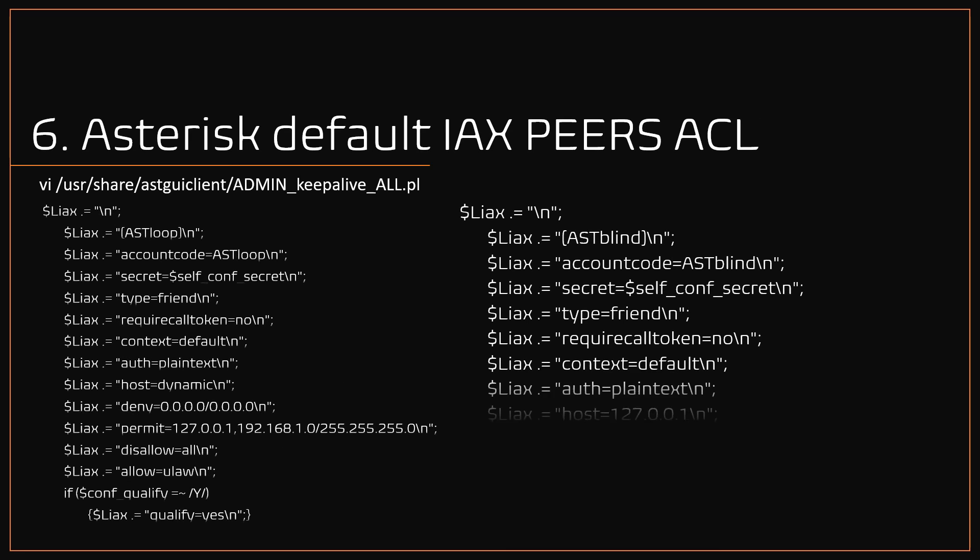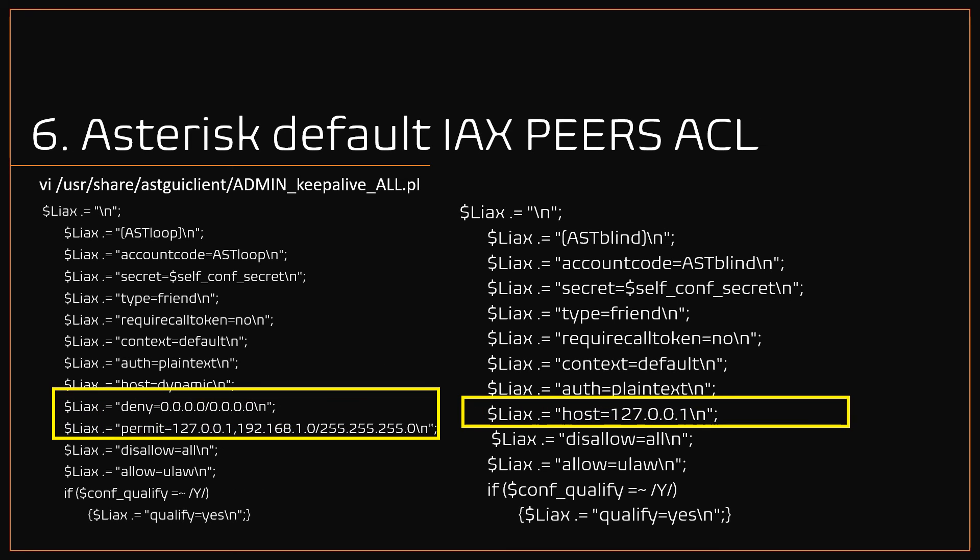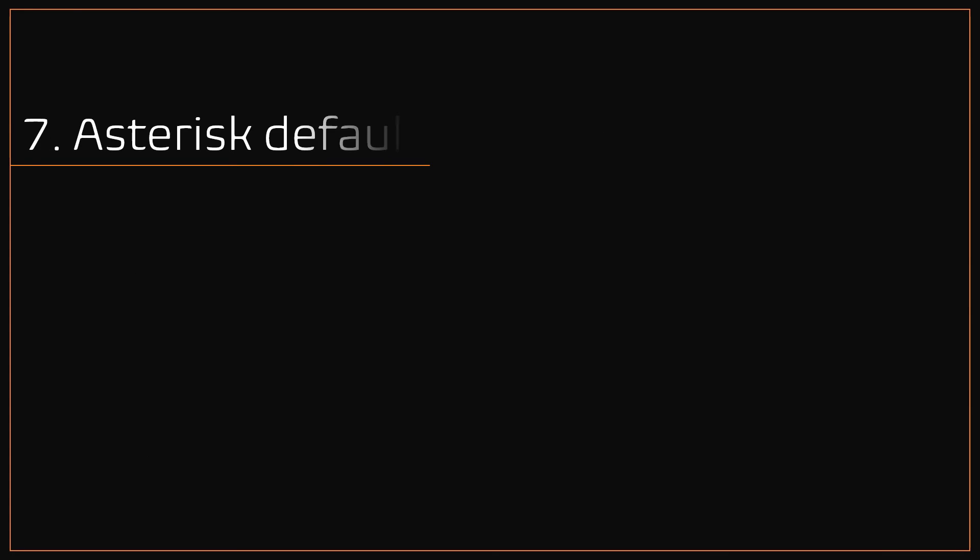Here's the sample config for both options. Use VI or nano editor to edit the file admin_keepalive_all.pl, which is located under usr/share/astguiclient folder.